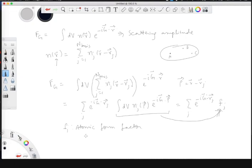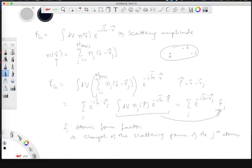The atomic form factor f_j is not a quantity you can directly extract from the X-ray diffraction intensity map. You have to do modeling to get these atomic form factors, substitute them into the expression, do a model calculation to get the full intensity map, compare with experiments, and keep refining. That is how you get the final crystal structure of the material you are studying.